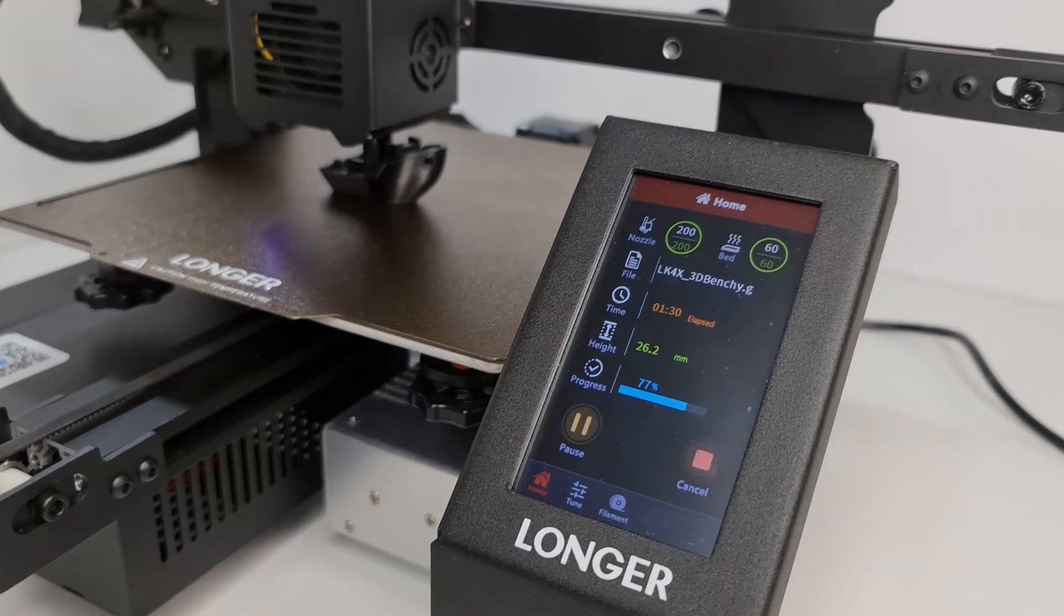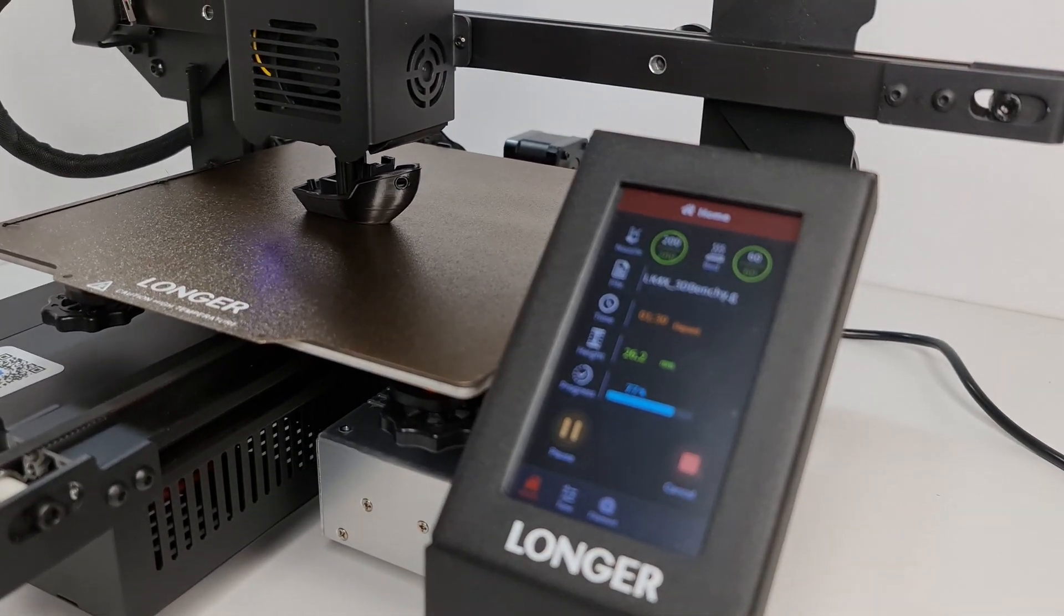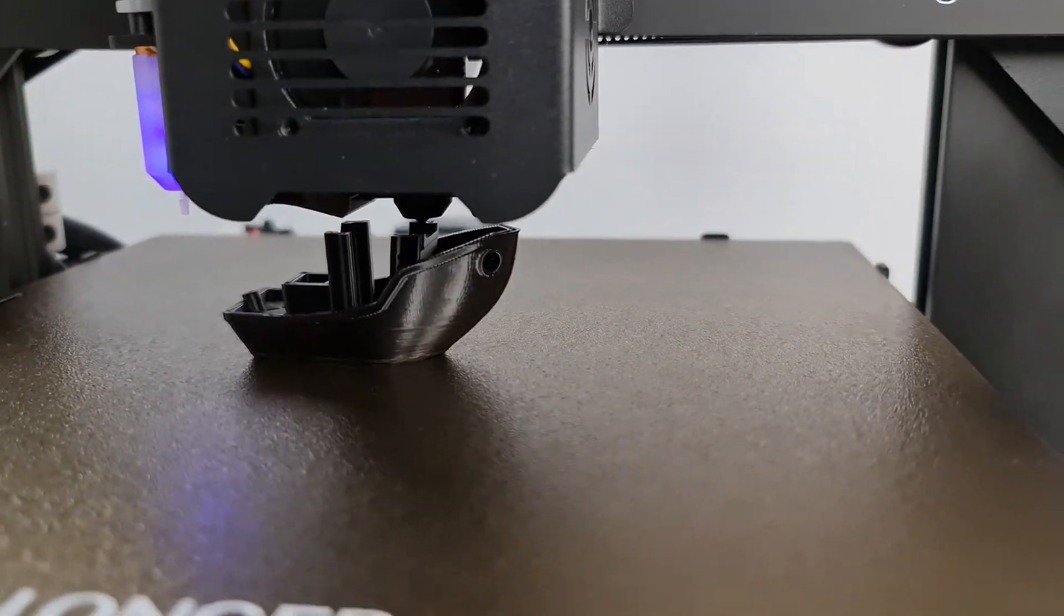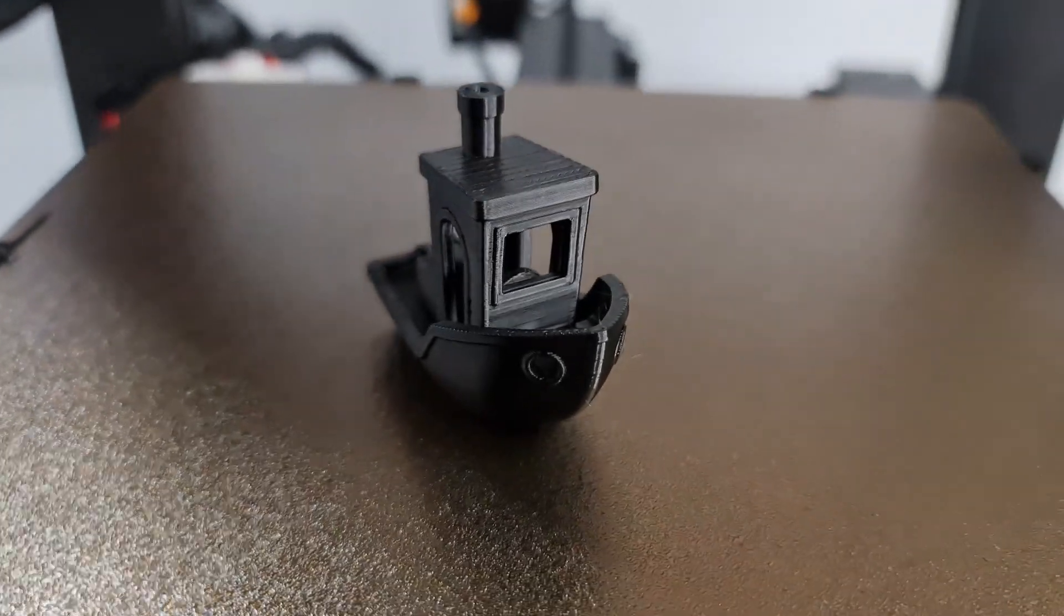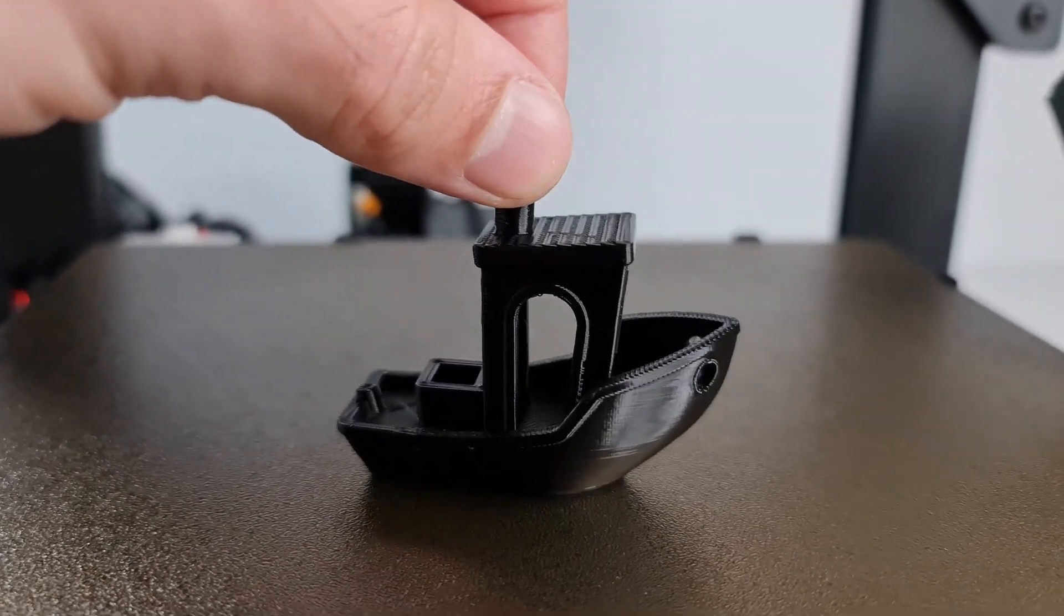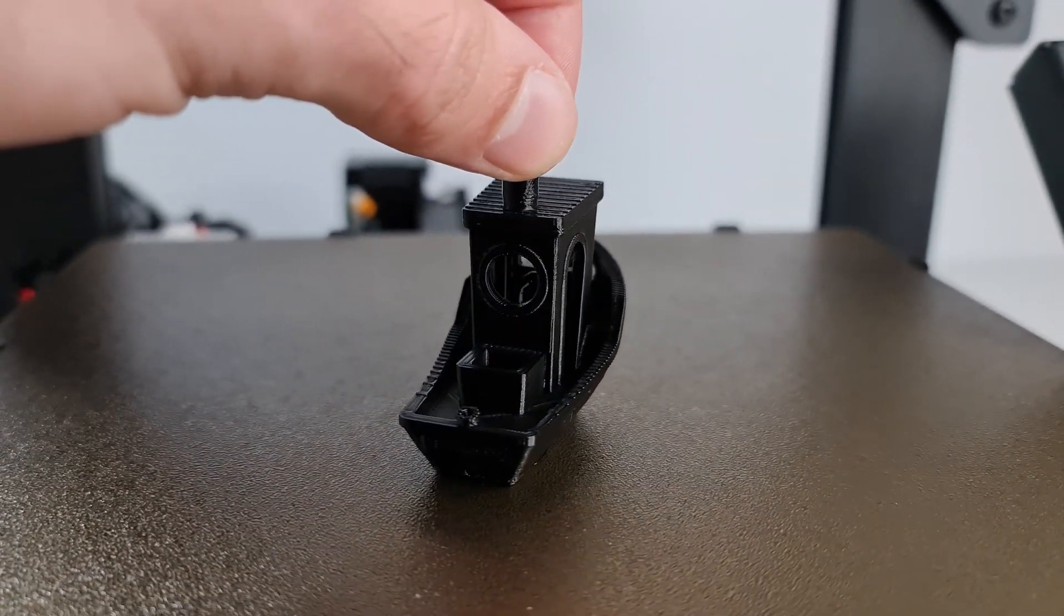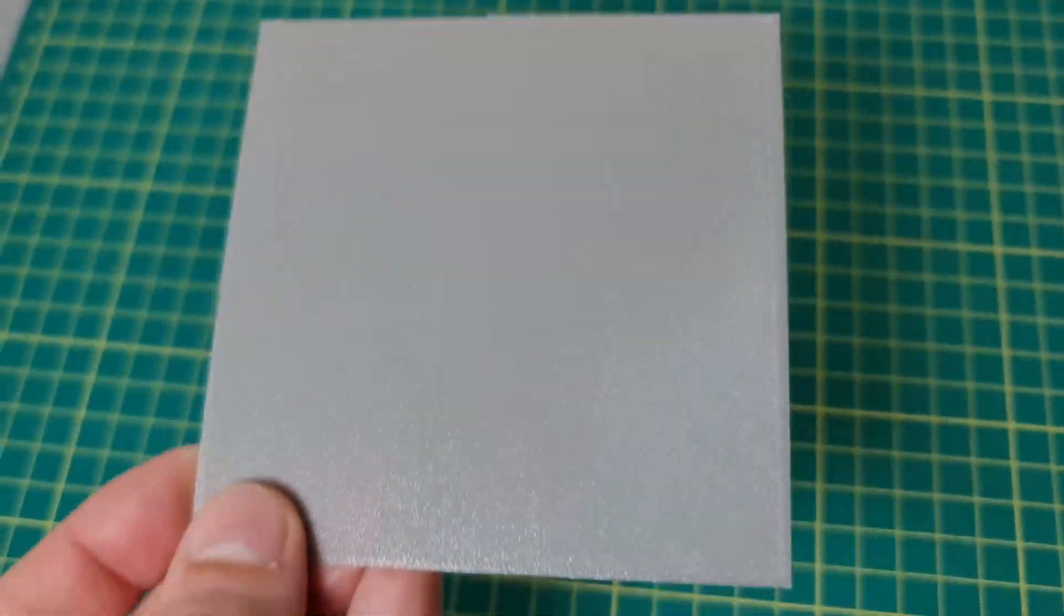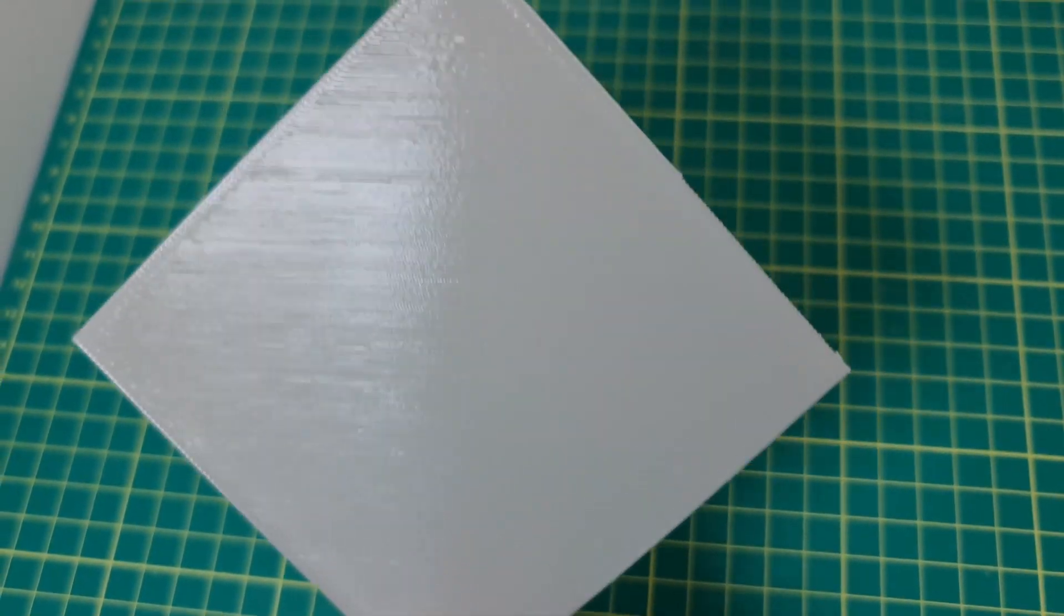The first model I printed was the included pre-sliced benchy with a few meters of included black filament, and I have to say it turned out great. Now I had a little bit of adhesion issue despite having already cleaned the bed with isopropyl alcohol, but after tuning the z-axis offset, I was finally able to stick to the bed. And in fact, you can also see with this single sheet test that I made how it came out consistent and perfect and it was perfectly stuck to the bed.